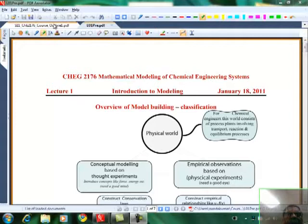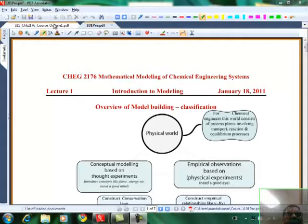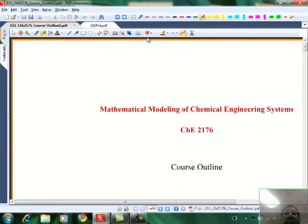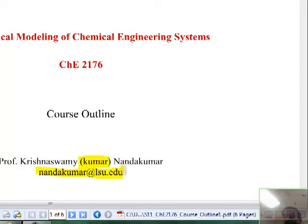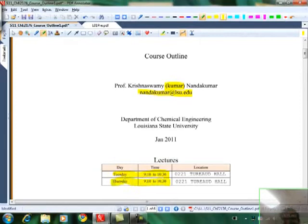This course is CHE 2176. The title is Mathematical Modeling and Computer Solutions of Engineering Systems. Here is the course outline. I go by the nickname Kumar, so you can call me Kumar. You can reach me by email or drop in my office anytime for questions. My office is in room 210, and lectures meet twice a week, Tuesday and Thursday from 9:10 to 10:30. From time to time I might schedule tutorials illustrating software like COMSOL, HYSYS, or MATLAB.